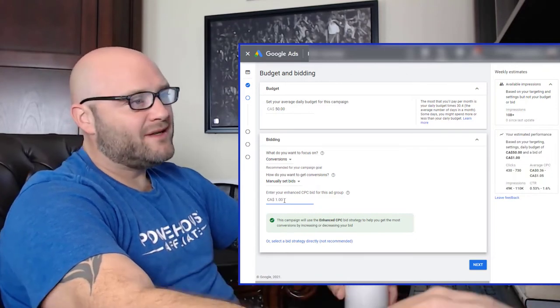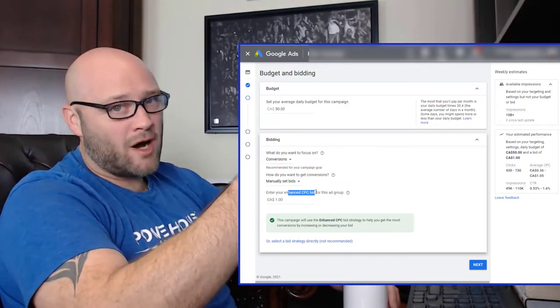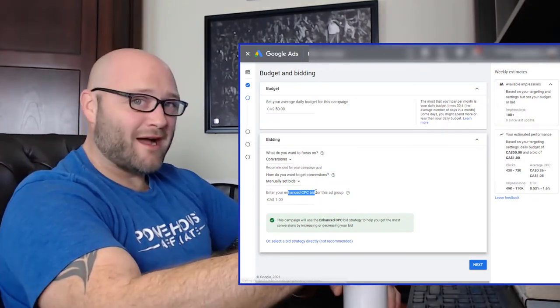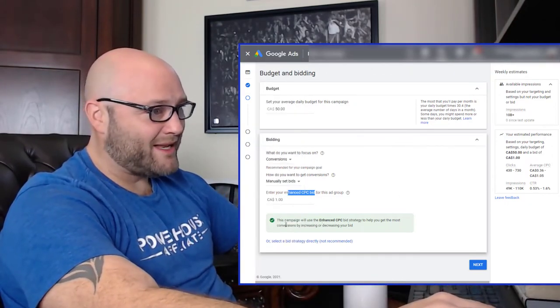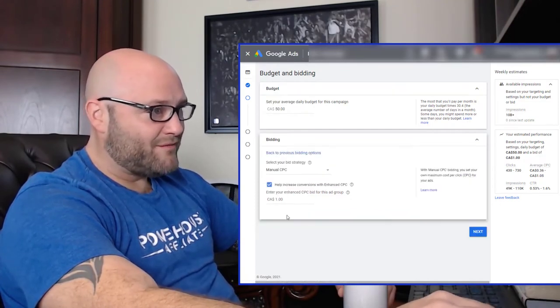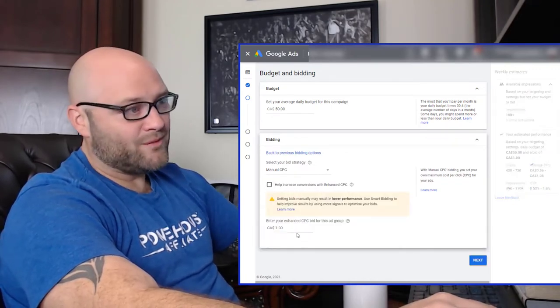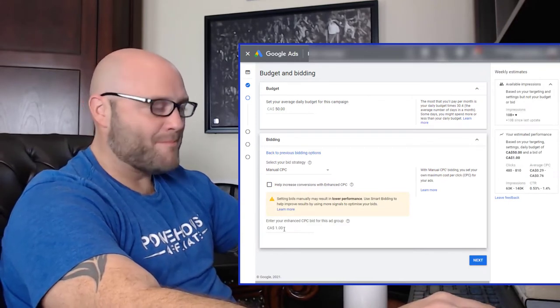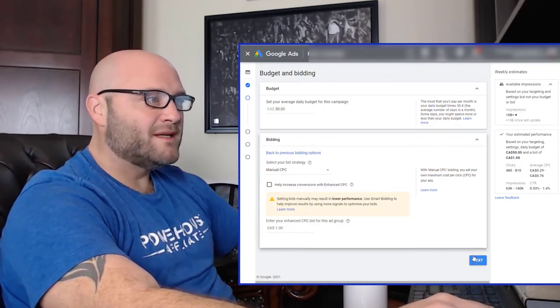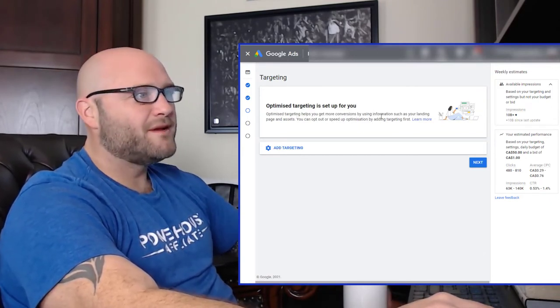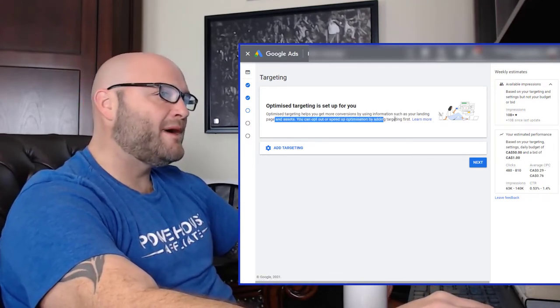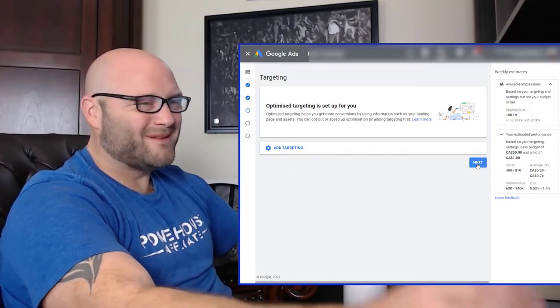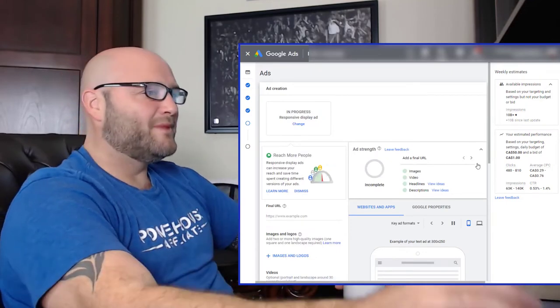Now, if I have it set as enhanced cost per click, Google may or may not raise automatically my bid so that I get some traffic. So you might be paying a little more than a dollar per click. That's just the way enhanced bidding works, or you can select a bid strategy and you can literally turn off enhanced CPC. And now your bid is $1 and it will not go above a dollar for your clicks. So let's go here. Next optimized targeting is set up for you. Optimized targeting helps you get more conversion by using information such as your landing page and assets. I don't typically do this. Most of the time I don't really take advantage of their automation right away. Later on I will.